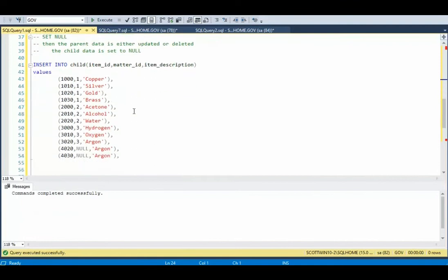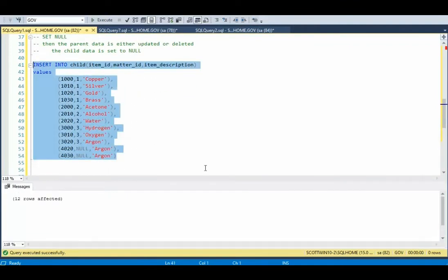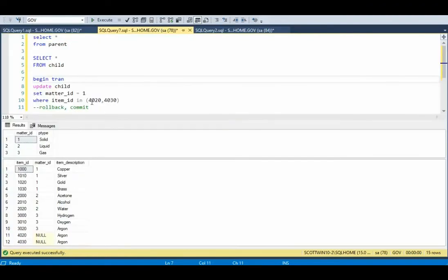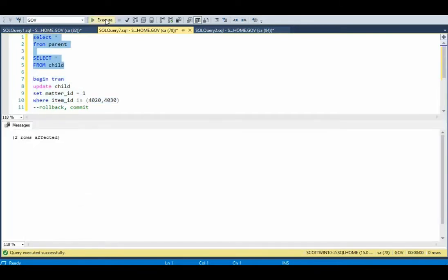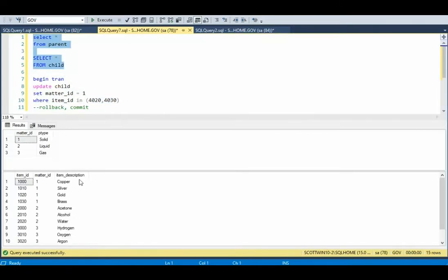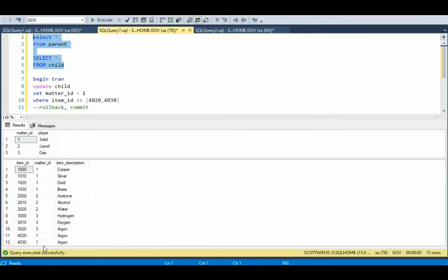I will do my inserts, and notice I'm inserting nulls — we're ready to go. In our first example, I'm going to update the child, setting matter ID to 1 where item ID is 1020, 1040, and 1030. Notice right now it's null. Let's do that and show the output — it got updated correctly.